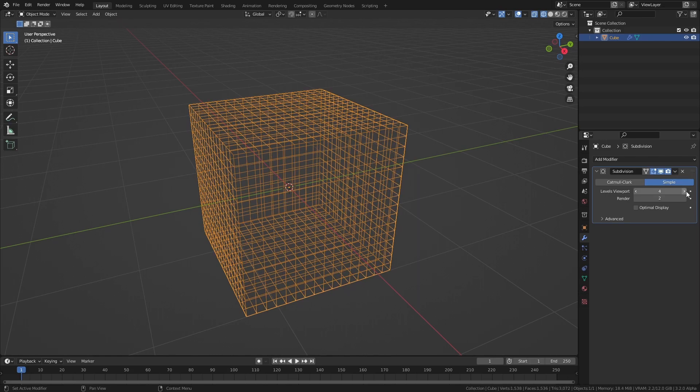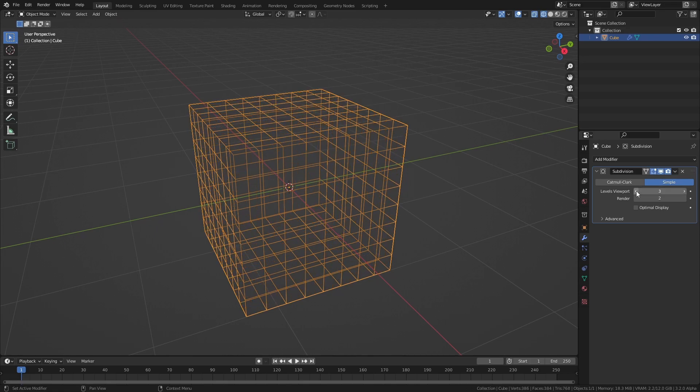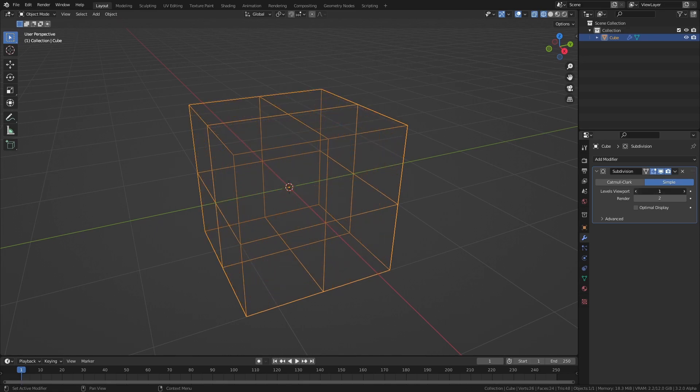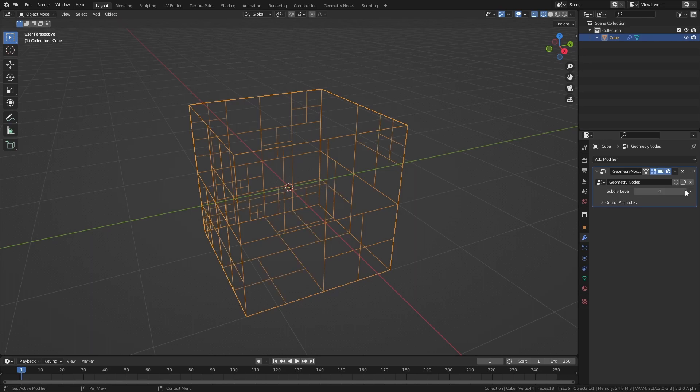Usually, subdividing a mesh means that the subdivision operation is applied on the entire mesh, but with geometry nodes, it's possible to just subdivide parts of the mesh. By repeating this selective subdivision, we can arrive at some pretty cool results. So in this video, I will show you how to do selective recursive subdivision in Blender, as well as how to use the new extrude mesh node in combination with that to create some pretty cool meshes. Let's get into it.